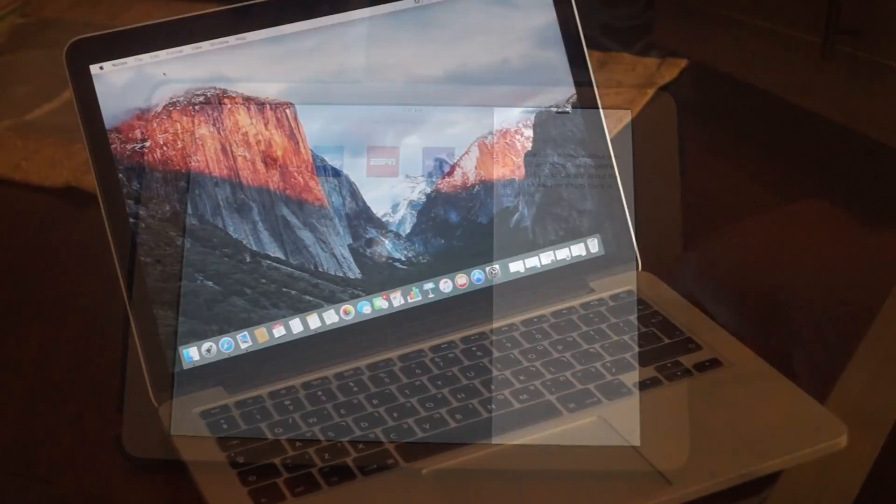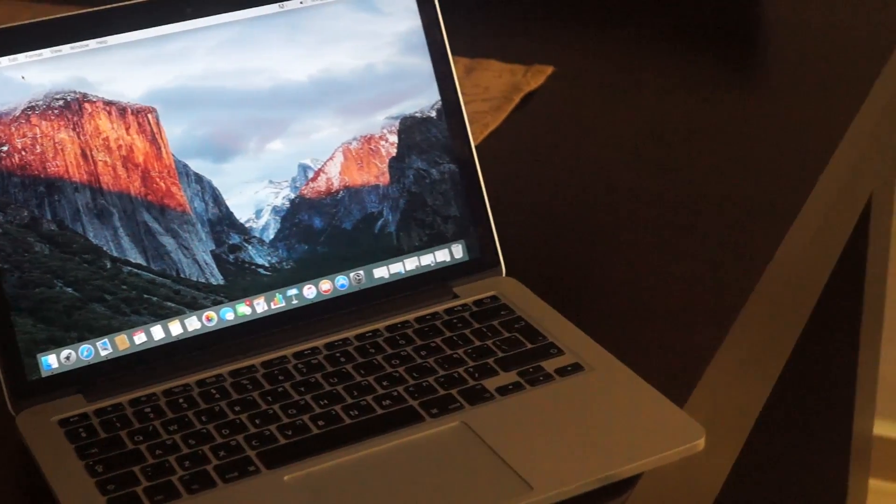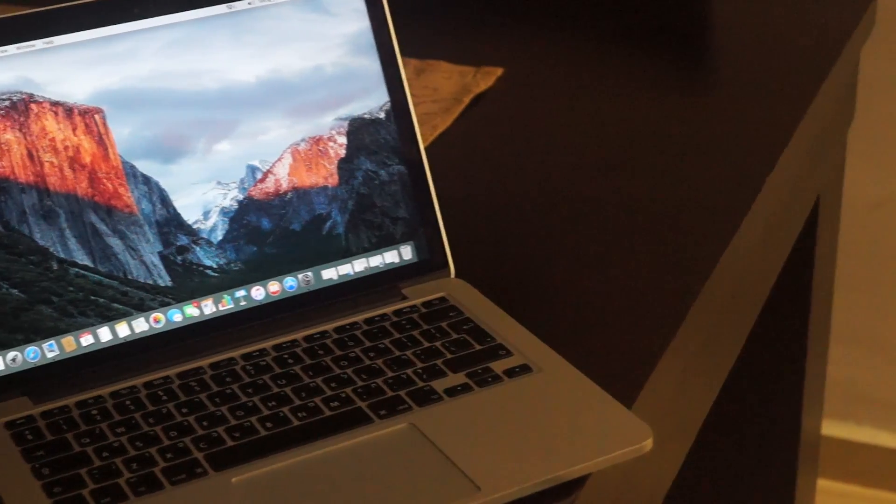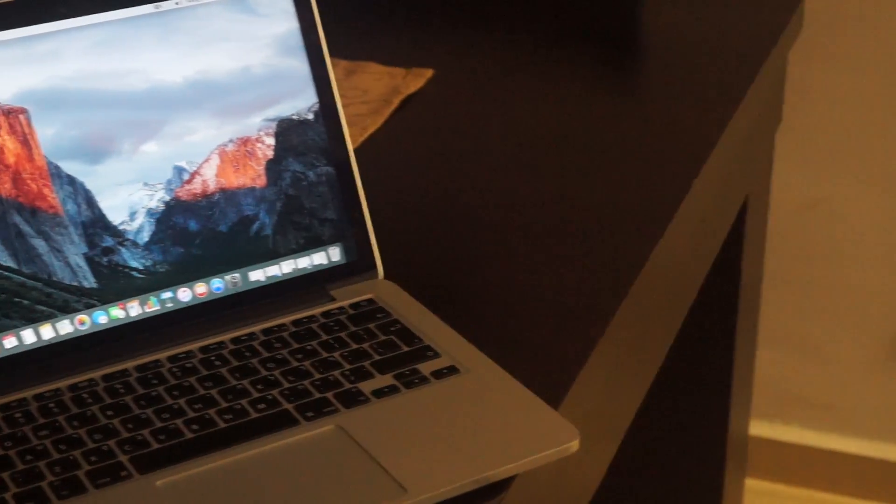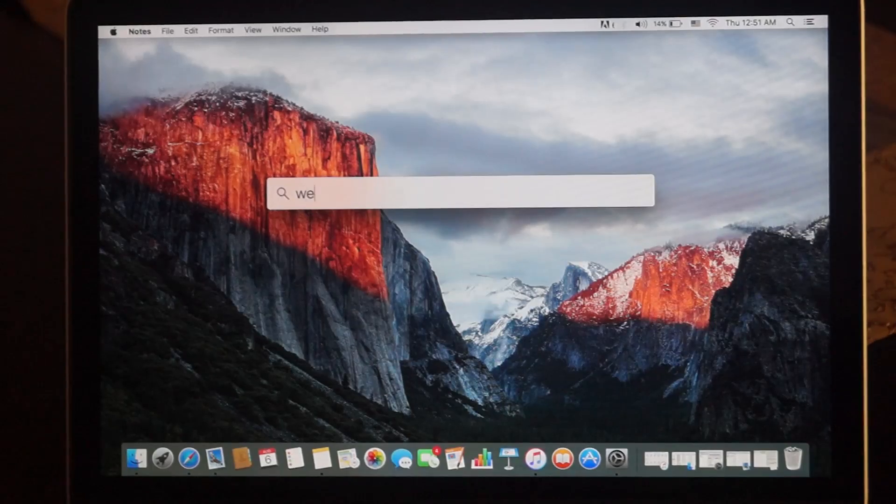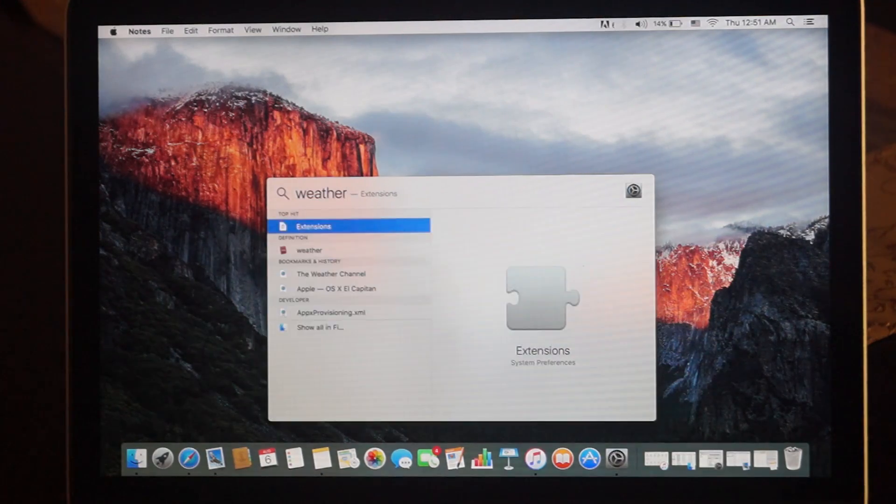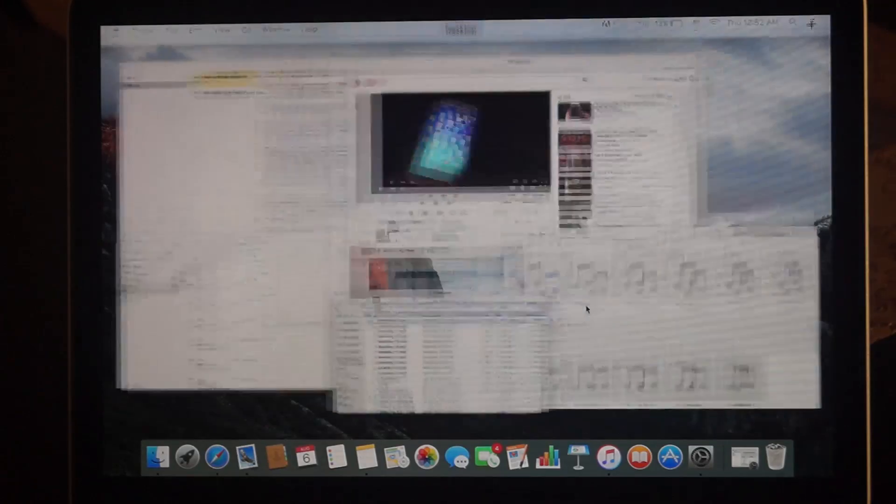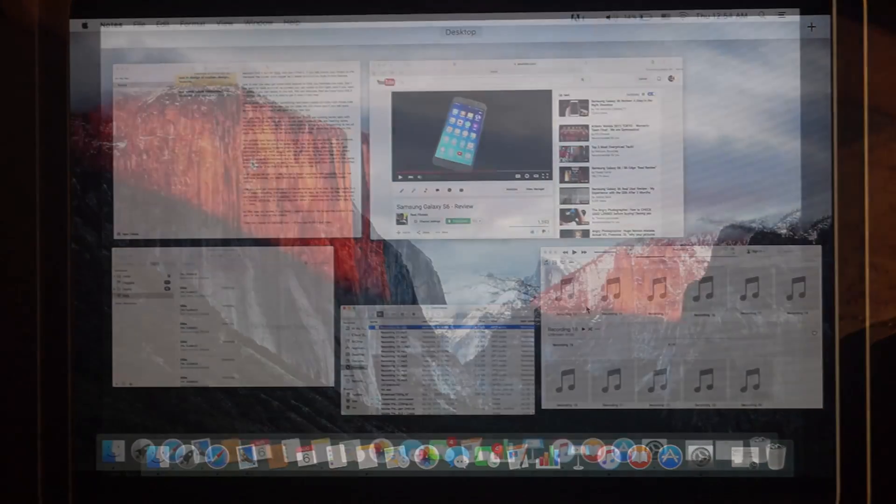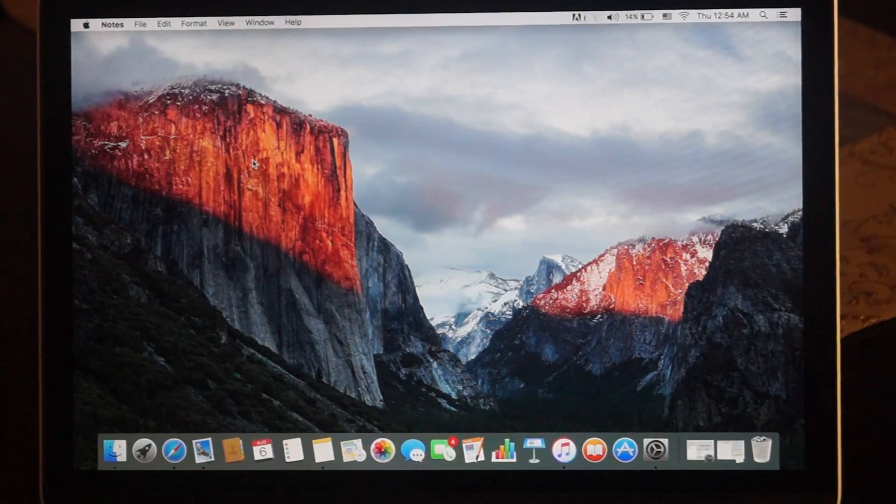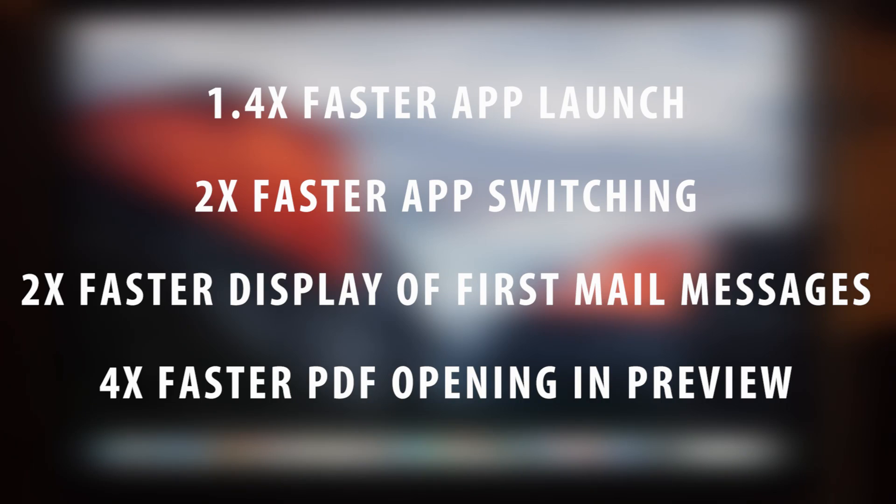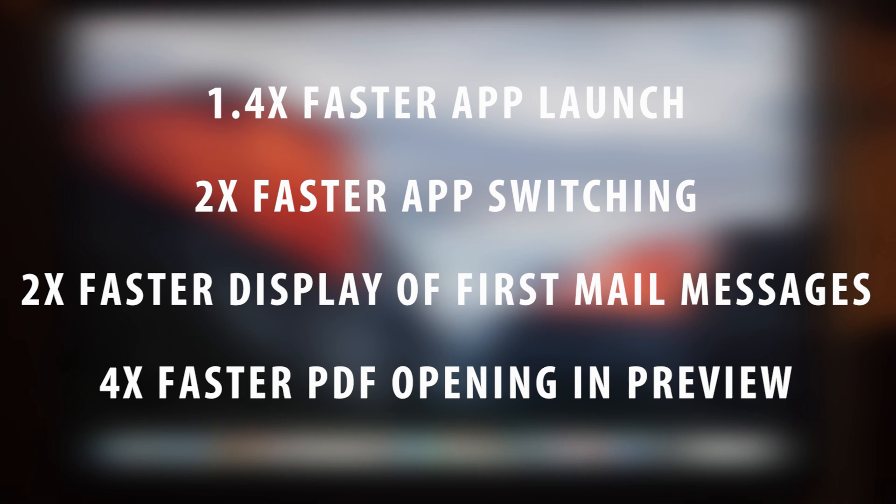So El Capitan as you can see, it's not a major upgrade from Yosemite, but it has some new nice features. You also get easier search and more organized mission control. Now you also got improvements in the performance of the Mac. It's now faster in a lot of ways, including the speed of opening an app. So that's nice and improved performance in the Mac.